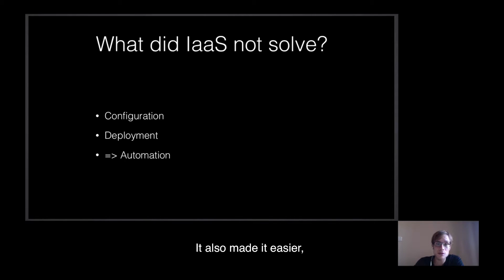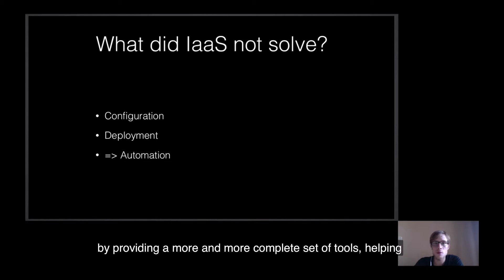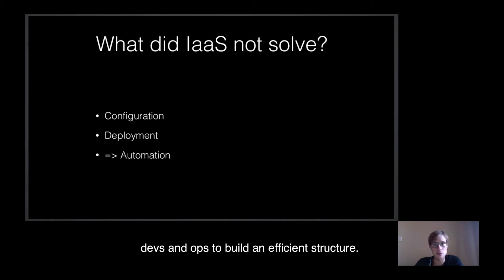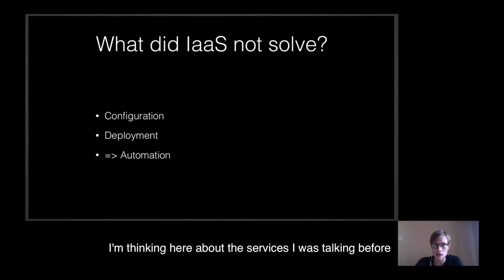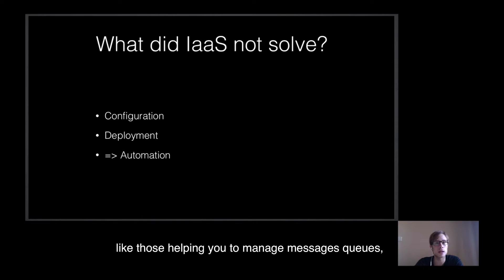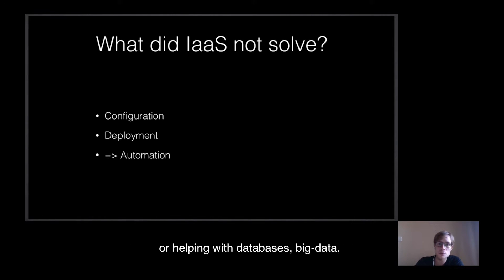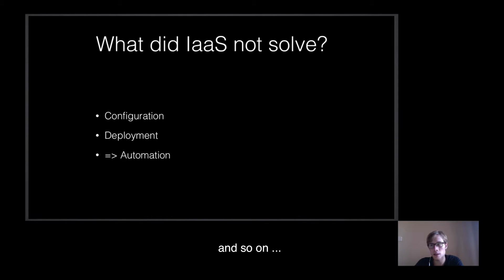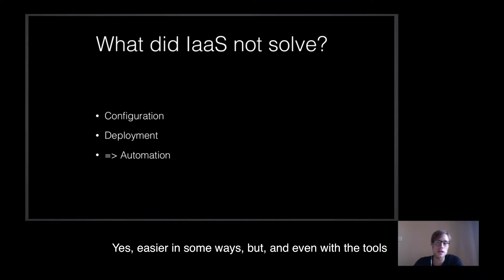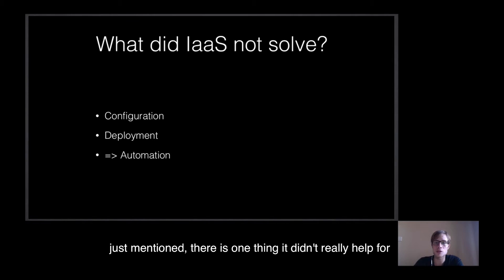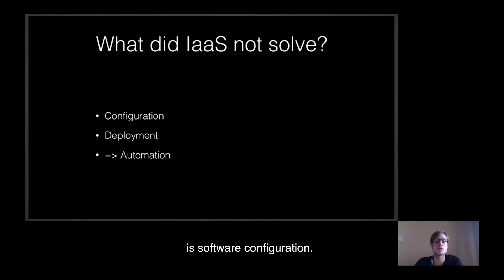It has also made it easier by providing a more and more complex set of tools, helping devs and ops to build an efficient infrastructure. I'm thinking here about the services I was talking before, like those helping you to manage message queues, or helping with databases, big data, and so on. So yes, easier in some ways, but even with the tools I just mentioned, there is one thing it didn't really help for, is software configuration.